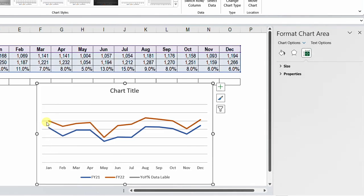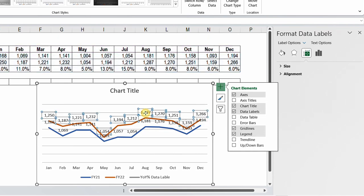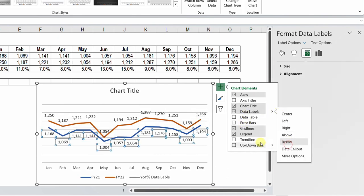Let me add some labels to the lines by clicking the green plus and selecting Data Labels. I have all the labels now. The FY22 labels are on top — I need more space, so I'll place the FY21 labels below the blue line by selecting those data labels and choosing the Below position.